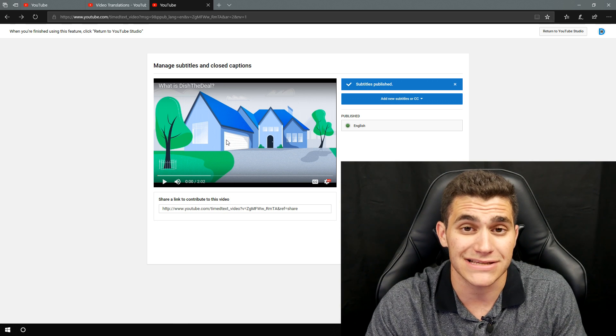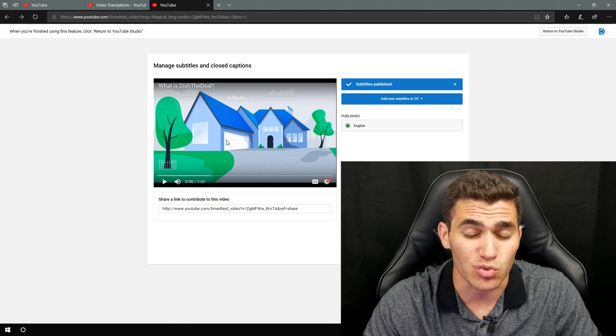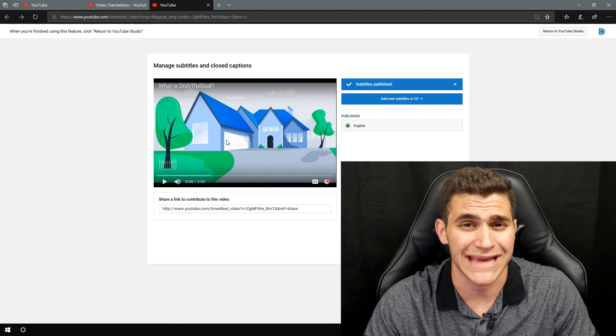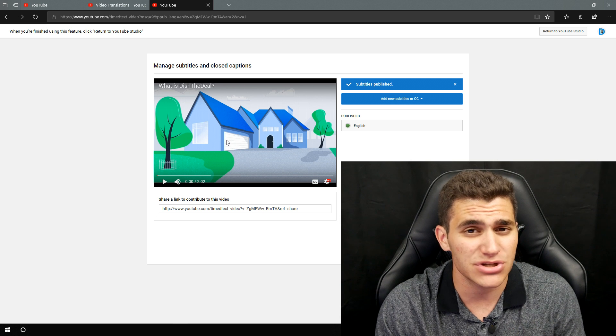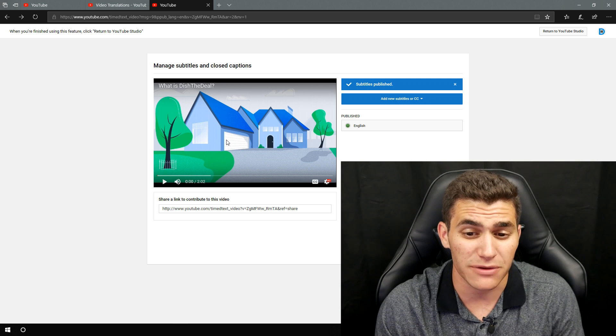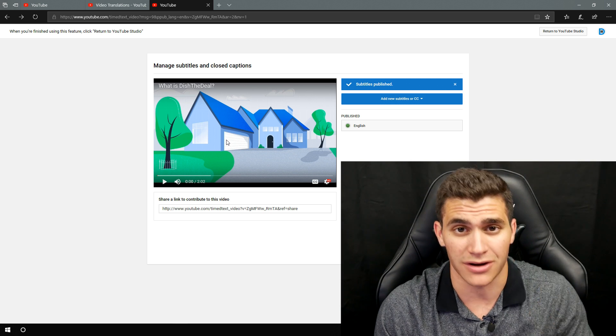So YouTube's great because it does it automatically, like I said, and it's also really, really, really accurate. You might have to make some adjustments here and there, but for the most part, it's spot on.